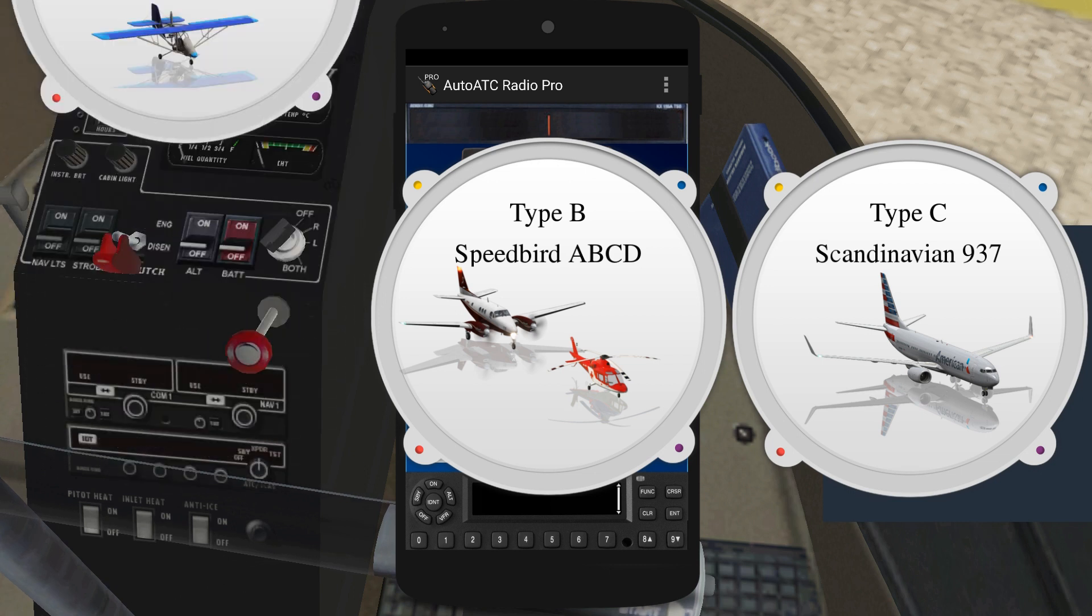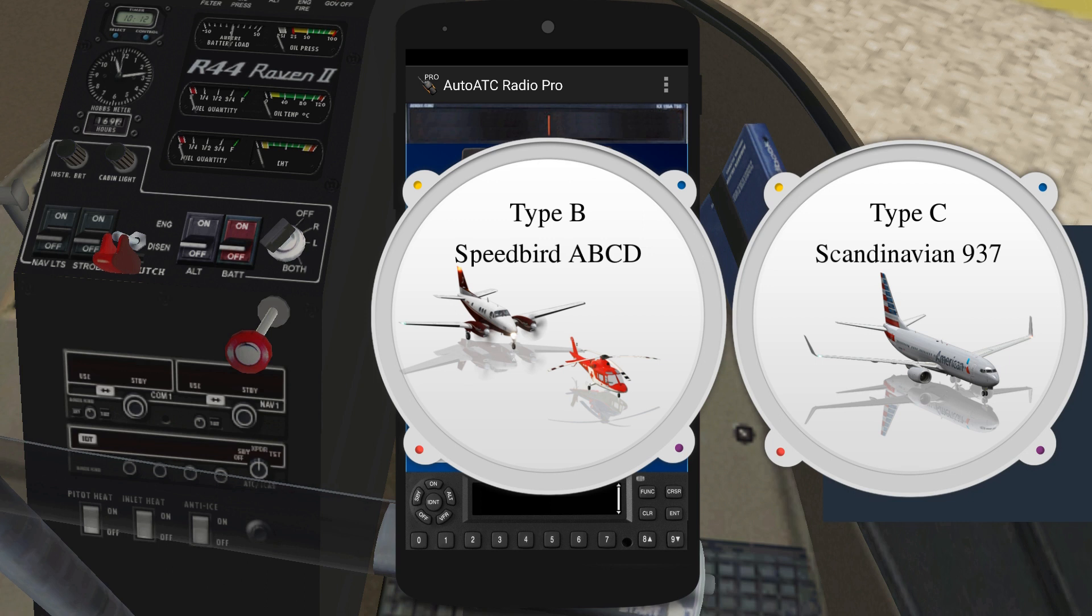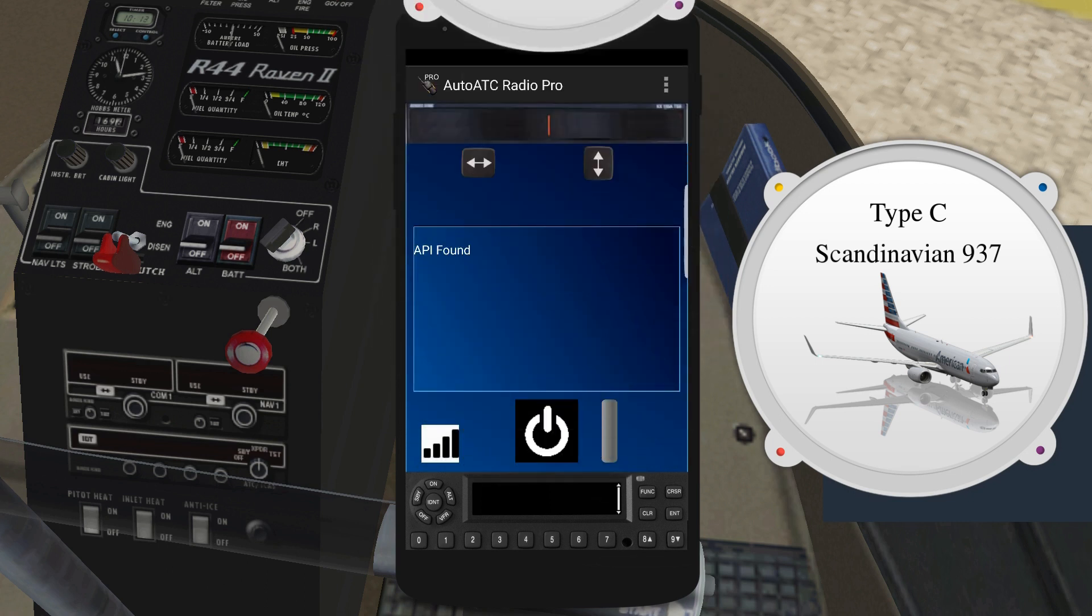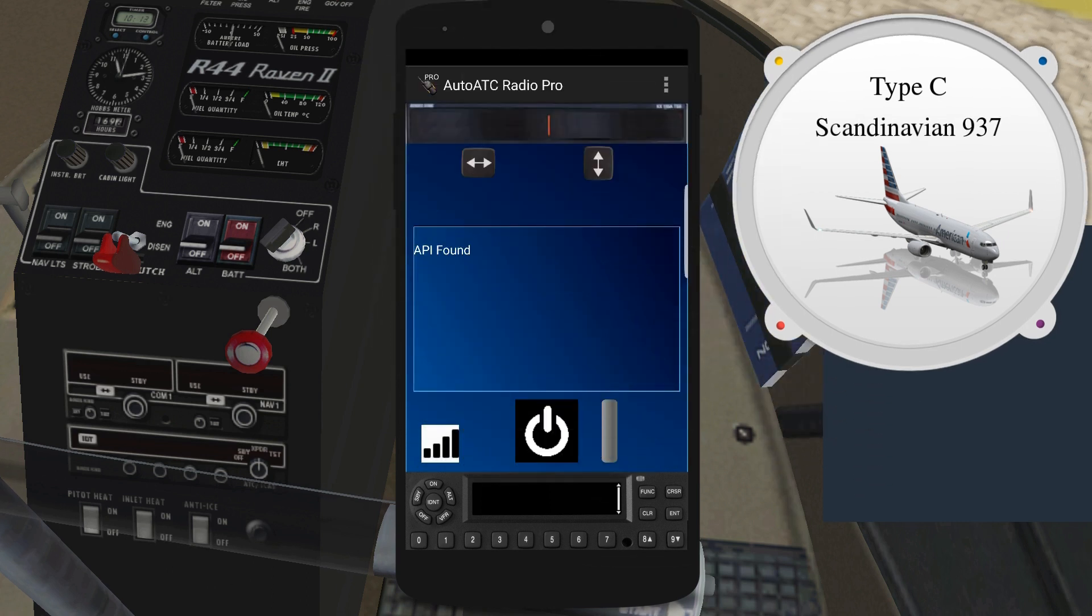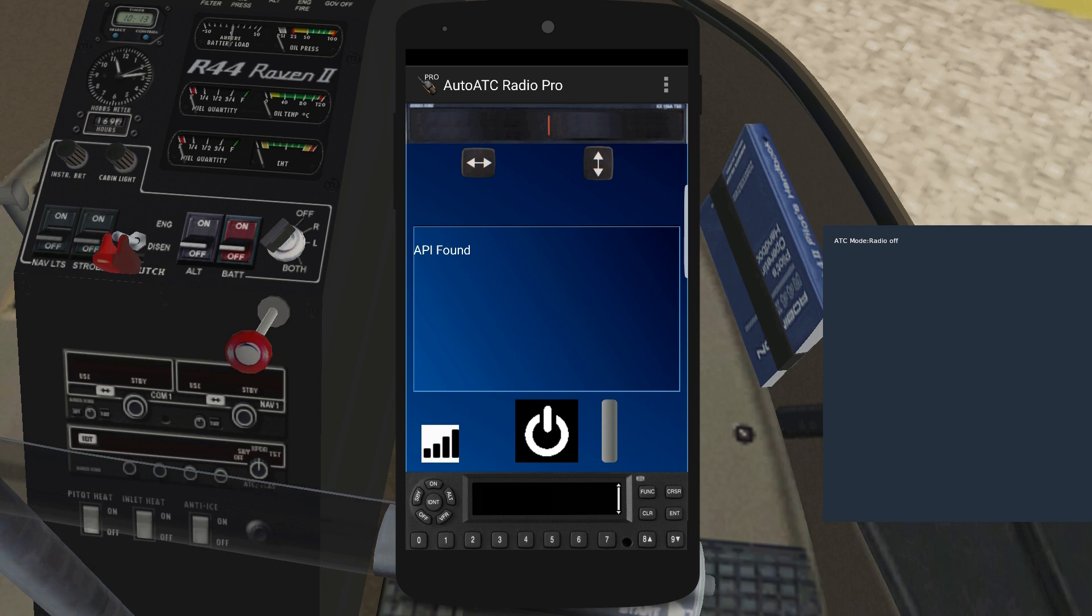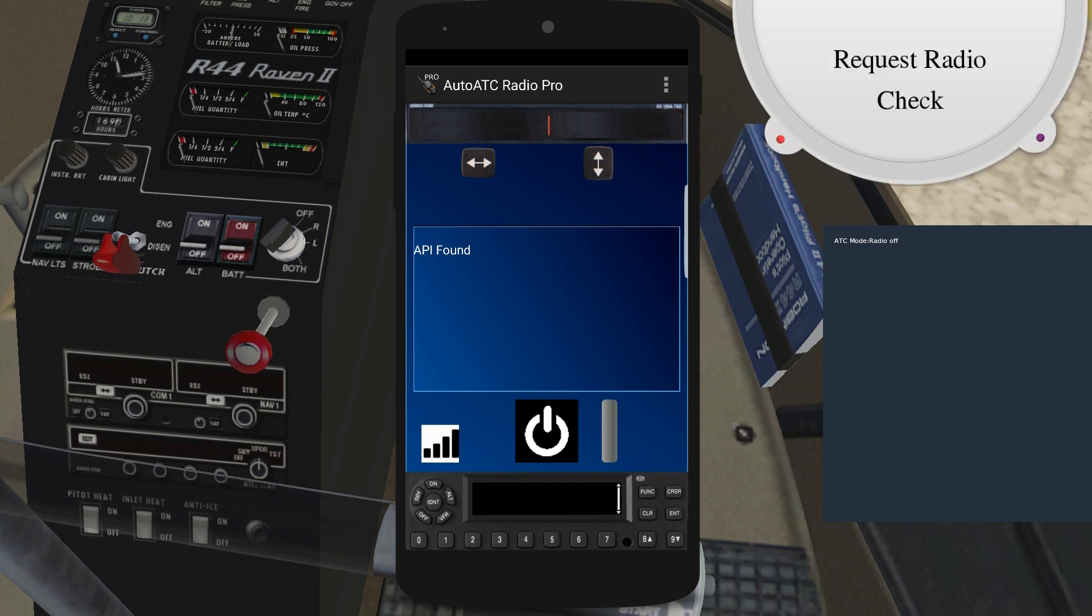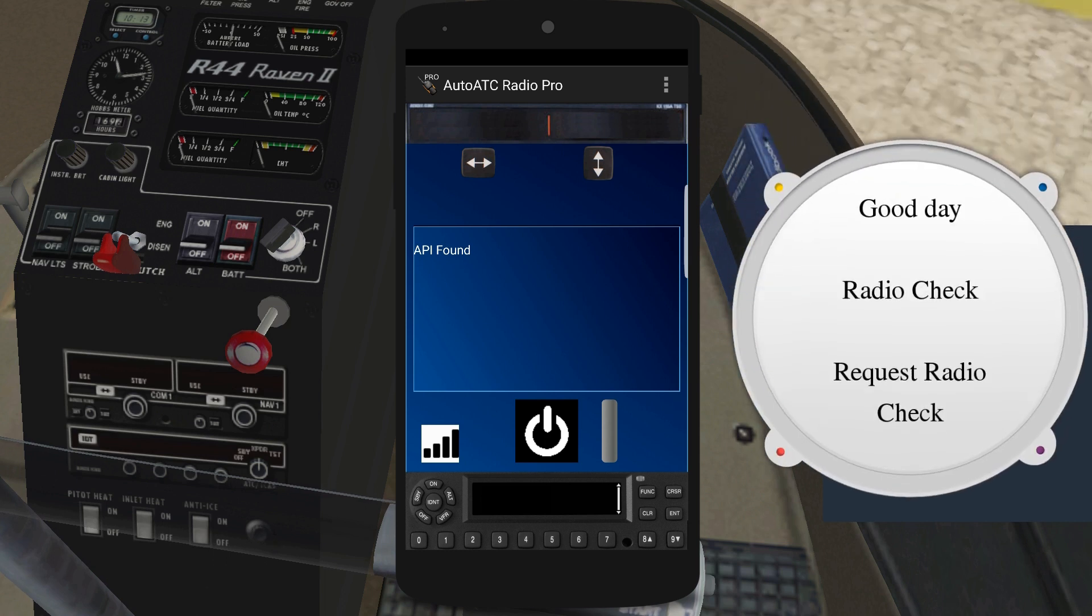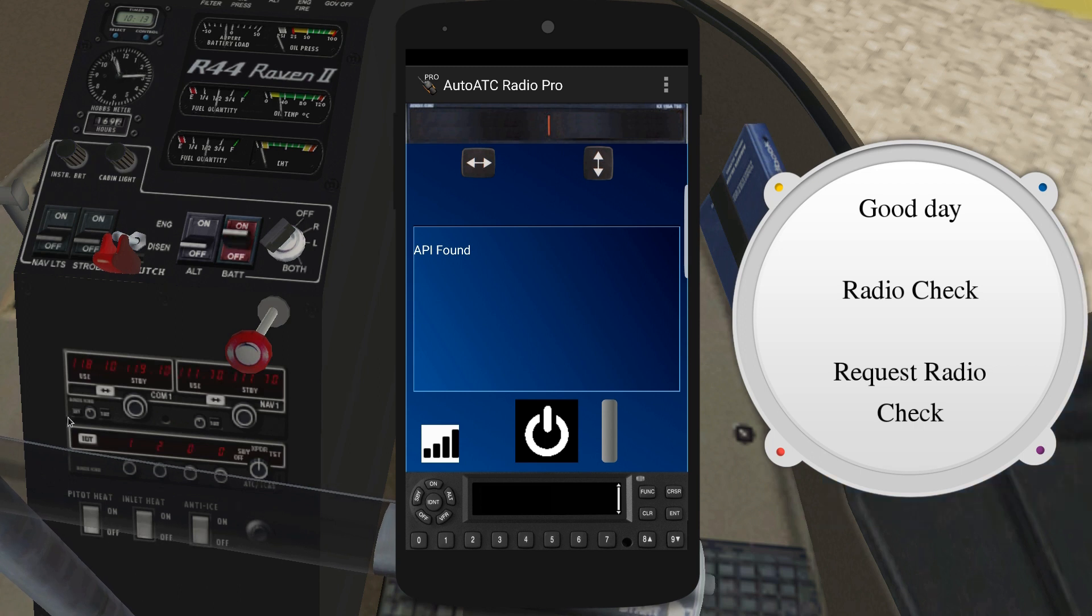In order to limit the potential disruption caused by bad voice recognition of callsigns and the burden of an unnecessary username and password system, two special ATC calls are used to register your callsign, which will then be used when addressing you or replying to any further ATC calls. These are good day and radio check.